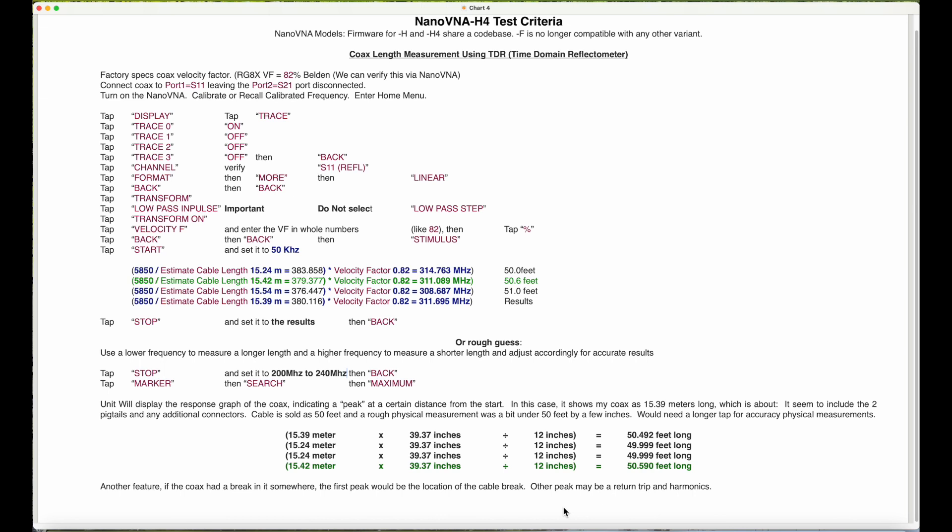I hope this helps and clarifies a few areas of possible mistakes that one could make and give you some wrong readings. And it appears that if you're using a pigtail and using a connector, you need to add that to your overall cable length or expect those measurements.